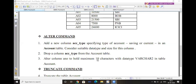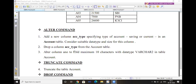So by using the ALTER command, you can add a new column, drop an existing column, or modify the data type and size of a column. The syntax is: ALTER TABLE, then ADD, DROP, or MODIFY keyword according to the query. Clear?